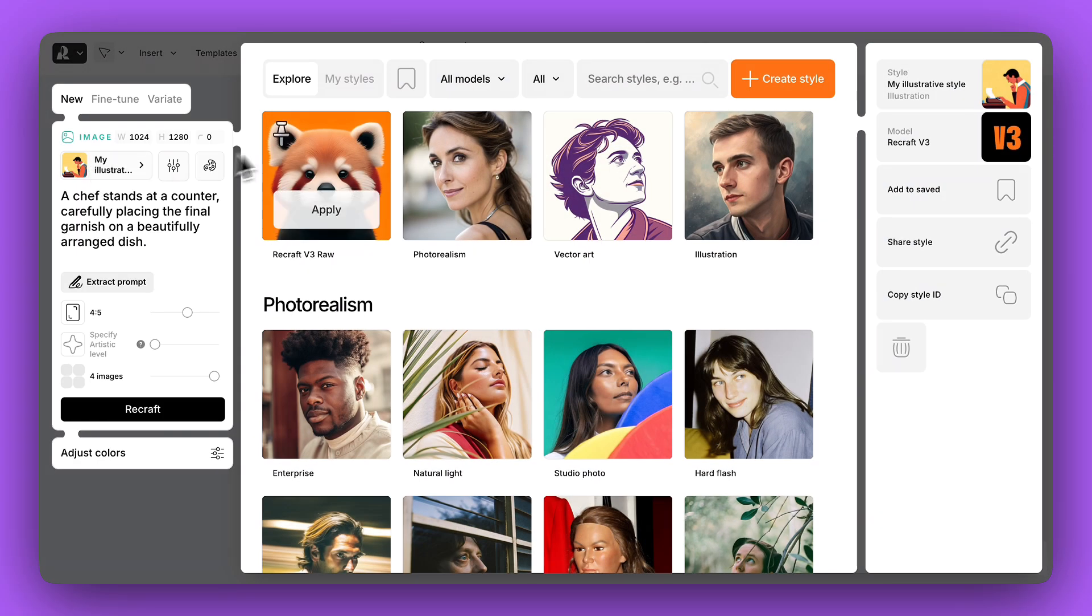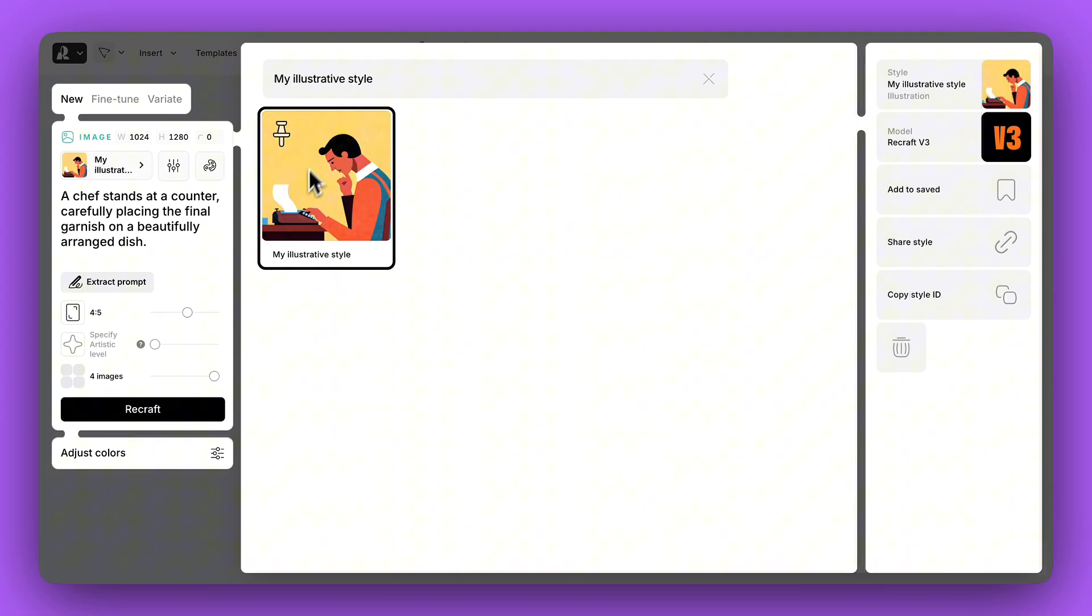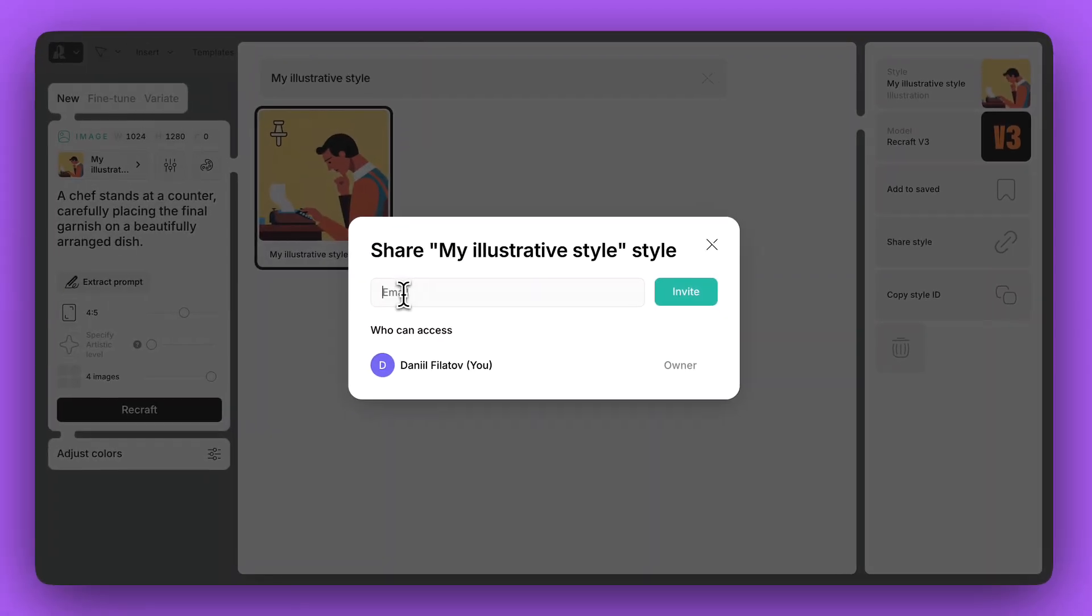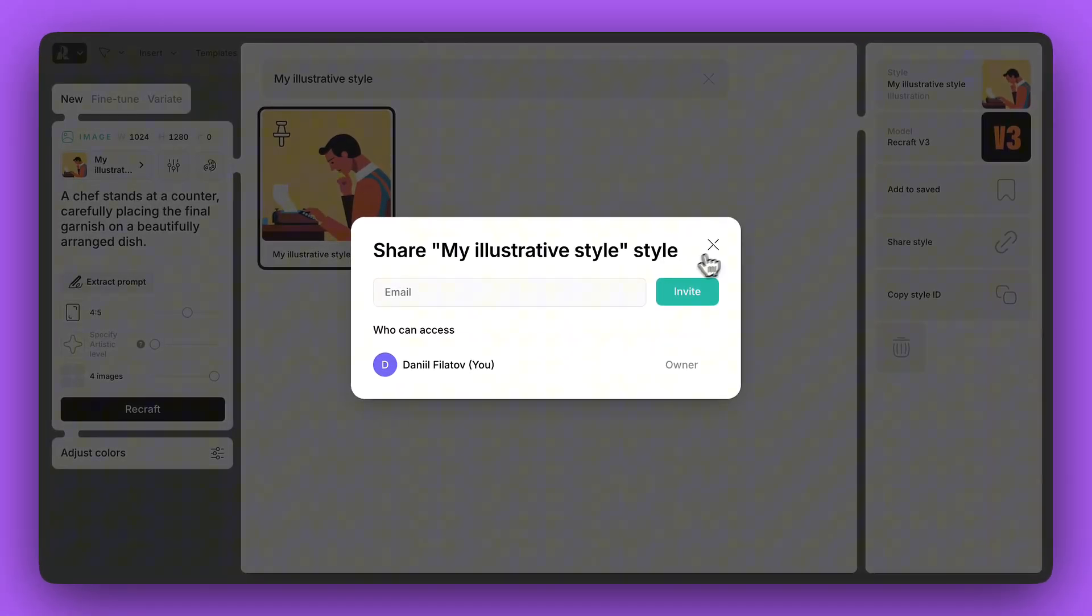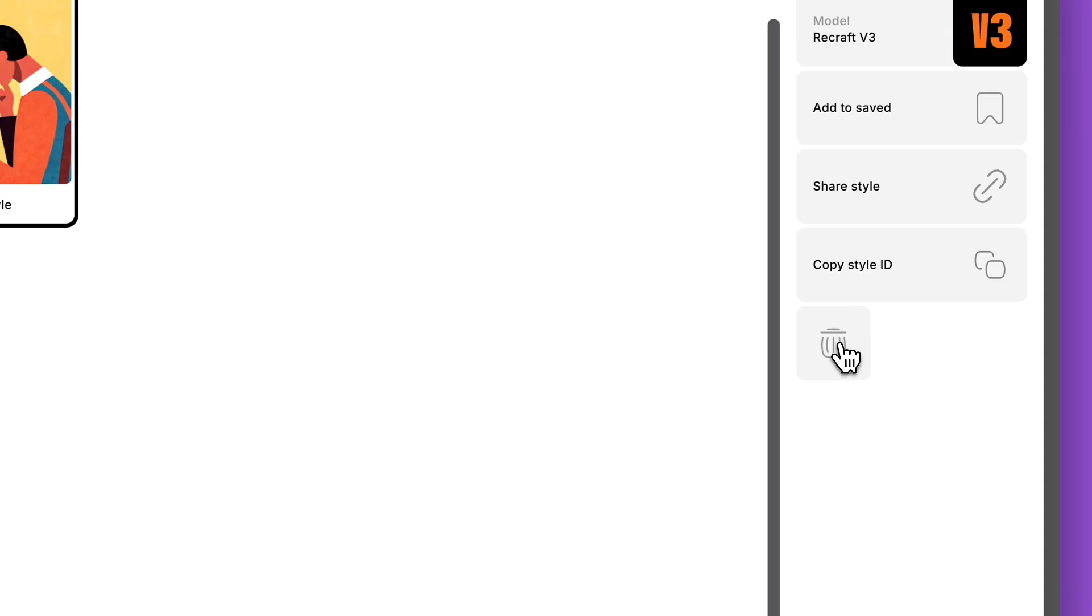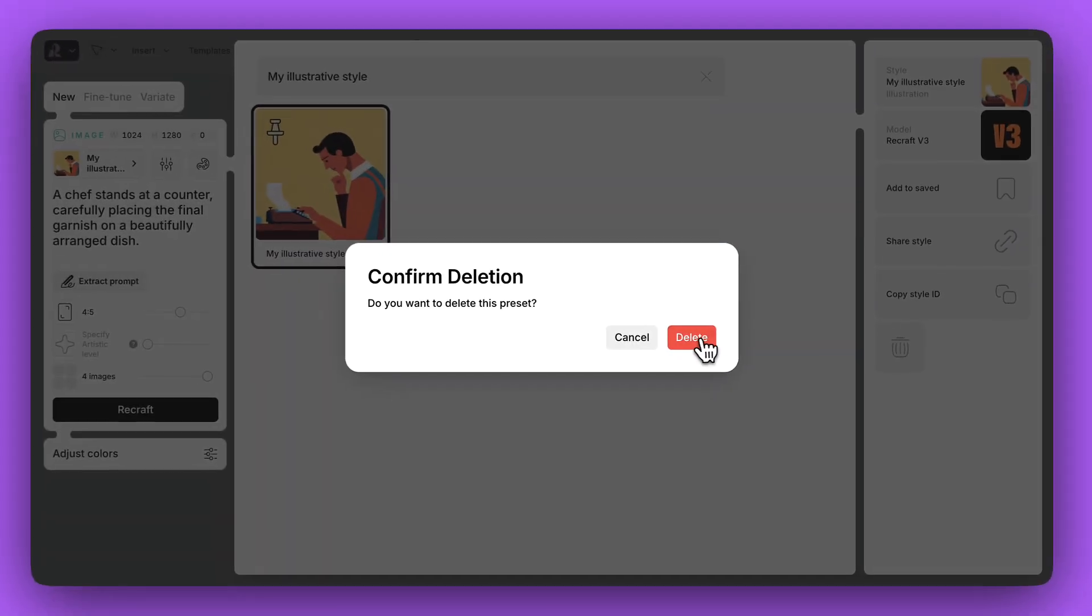If you want to share your style with someone, click Share Style and enter their email. To delete a style, click Delete Style on the right panel.